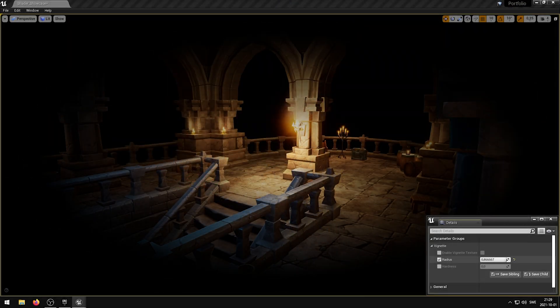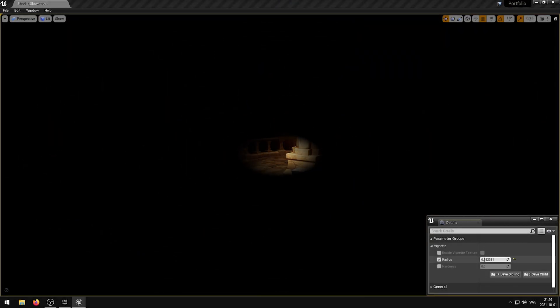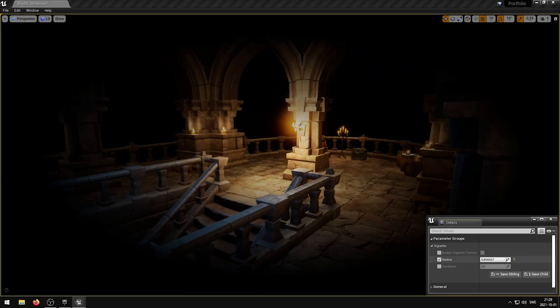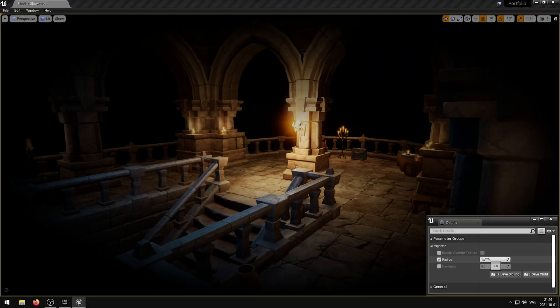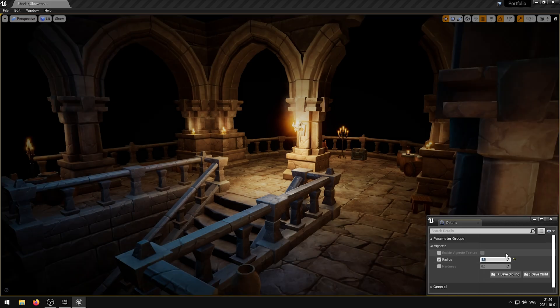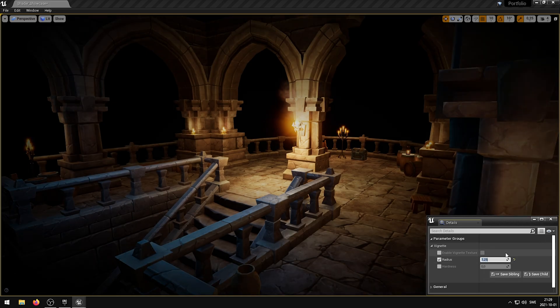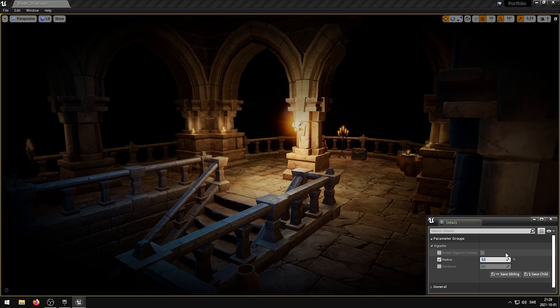The Vignette Post-Process Materials allow you to add subtle darkening effects around the edges of your screen, creating a more focused cinematic experience for your audience. You can customize the vignette size, strength, and shape, and choose from four unique styles to fit the tone of your project.